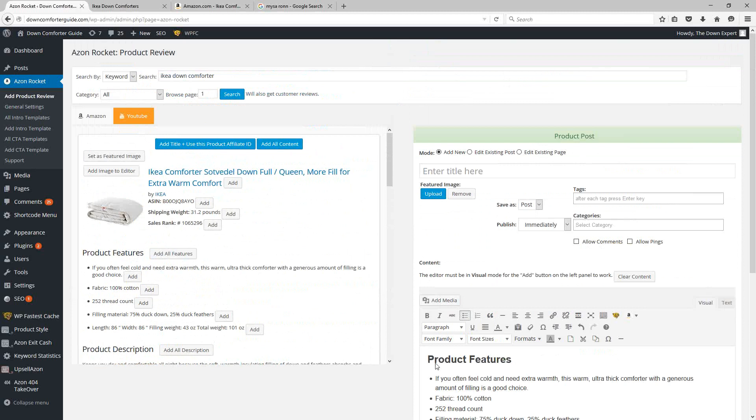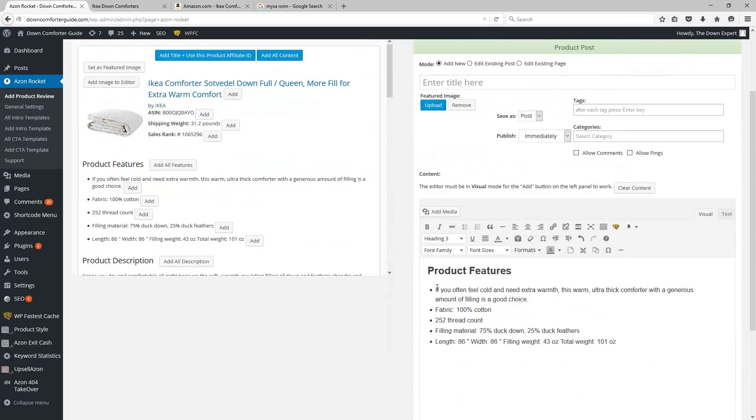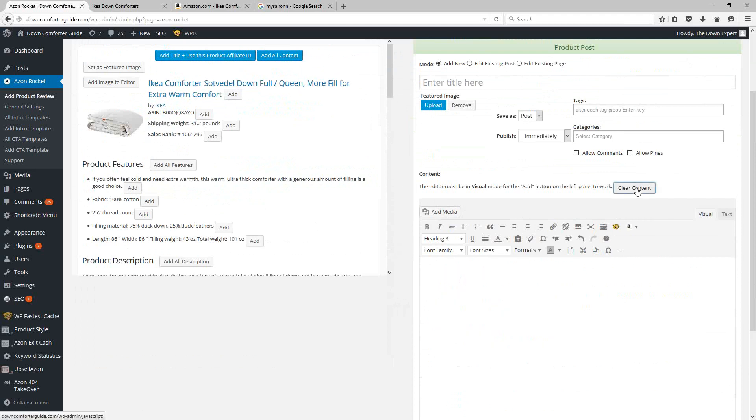And then you can go back into this and add in some of your own custom content. So for example, up at the beginning here, I could have a couple of paragraphs of my own custom content, and then I can add in the remaining information that comes from here.